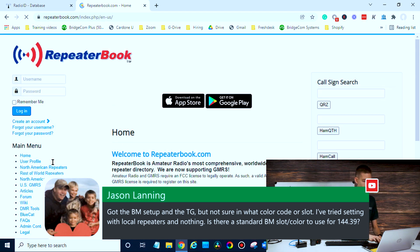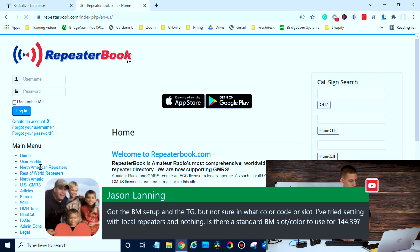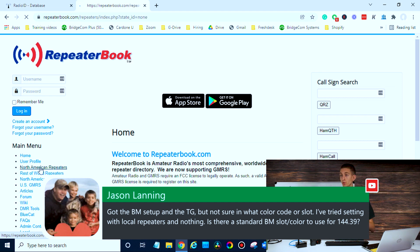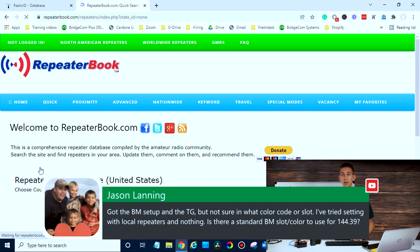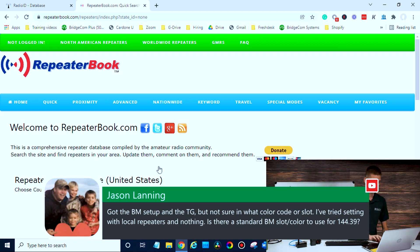So once we're at RepeaterBook, I'm just going to find my local repeater. We'll go to North American repeaters. Just to elaborate: if you're using a SkyBridge, it's going to be color code one and time slot two. But if you're using a local repeater, we don't know what it is — we just have to find out.